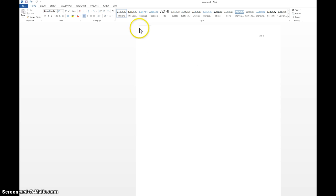So you go back to the page. Make sure you're left aligned and you want to enter your name. Let's say this person's name is Johnny Test. Then you want to enter in the class. We are English 111. Then you want to enter in the professor's name. So say Professor Bill Harvey.